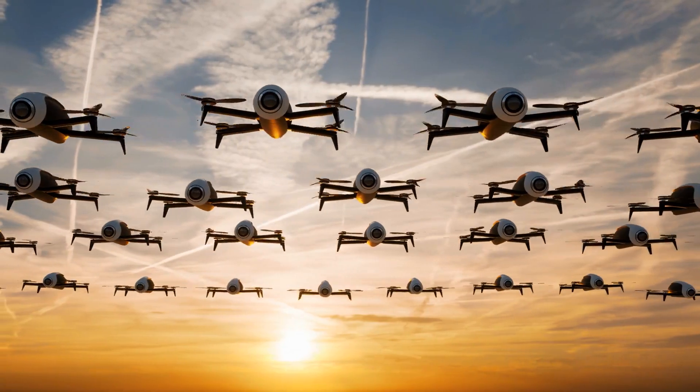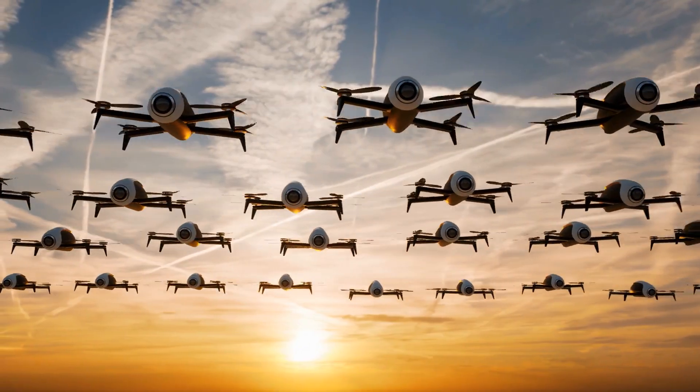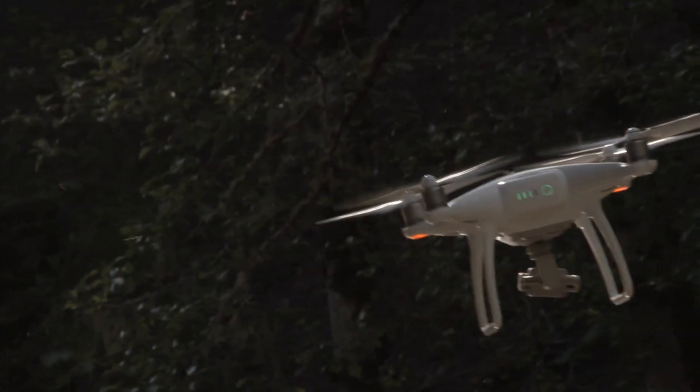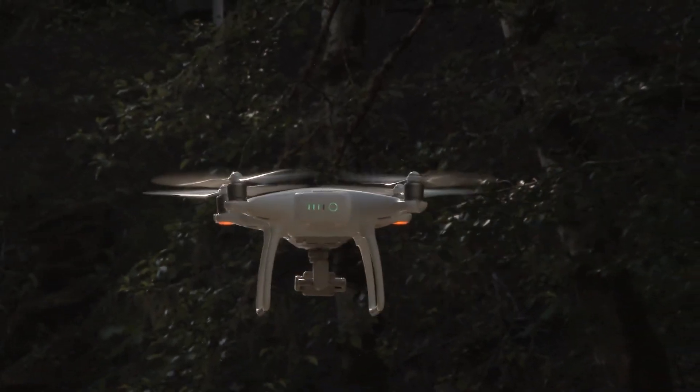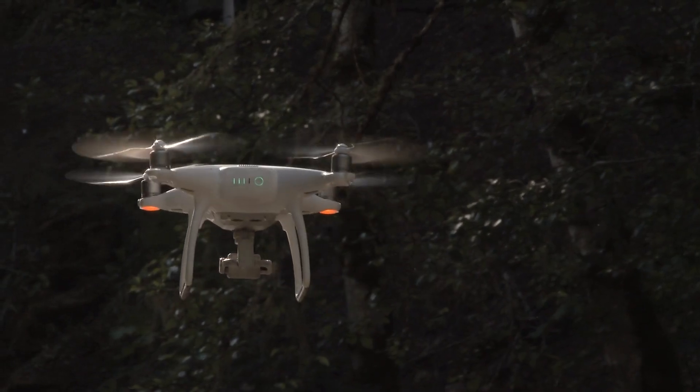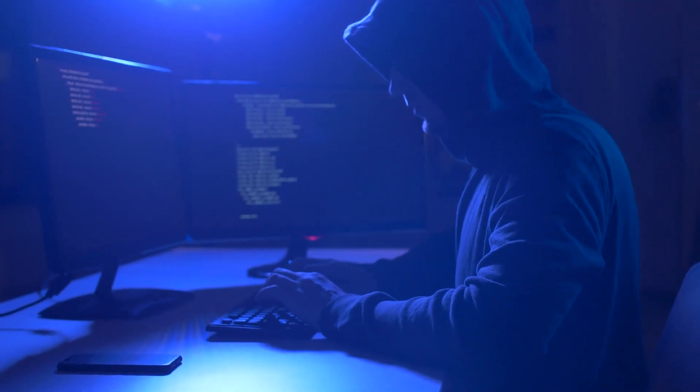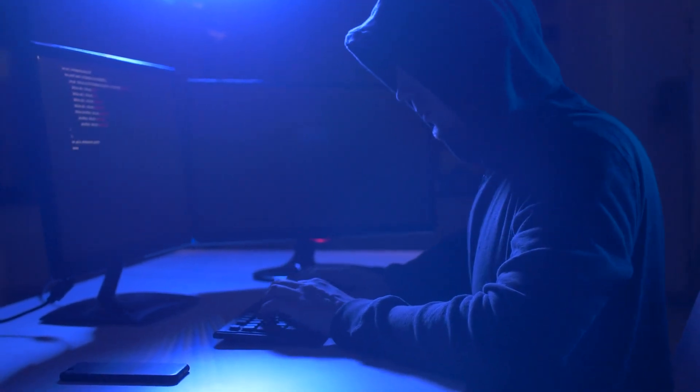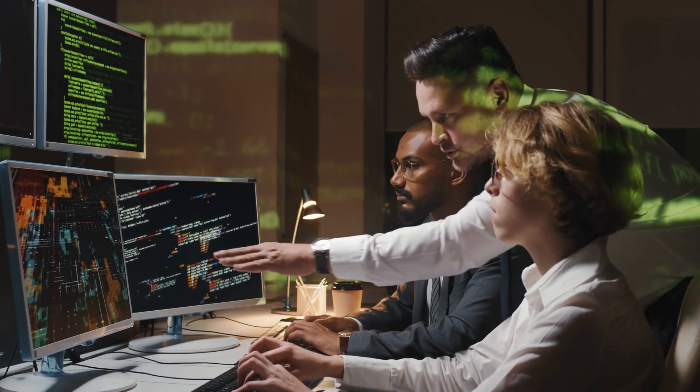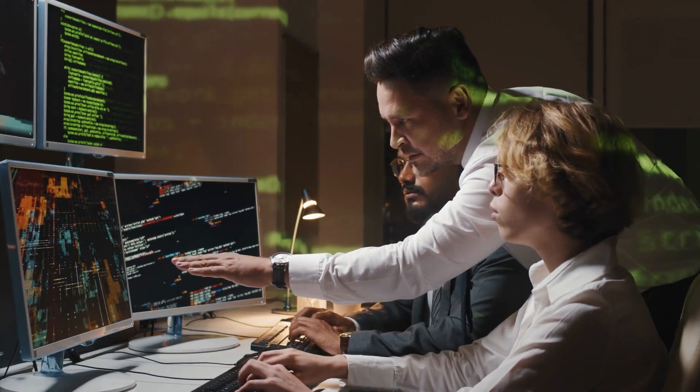Autonomous weapons introduce significant ethical and legal challenges. Who is responsible if an AI-powered drone mistakenly attacks civilians? Furthermore, there's the risk of hackers gaining control of these systems, leading to catastrophic outcomes in warfare.